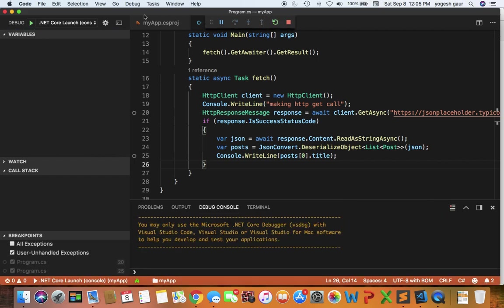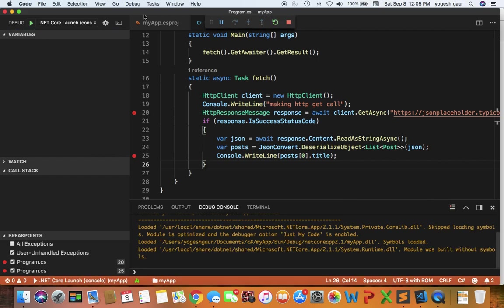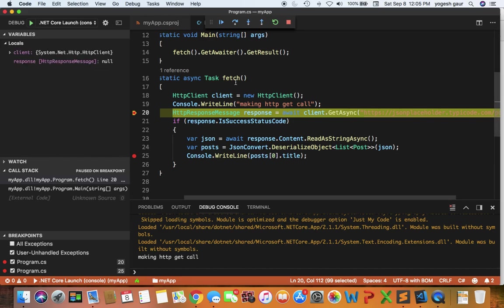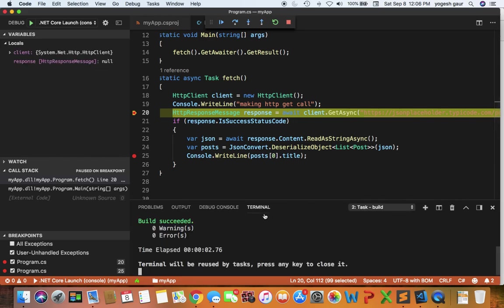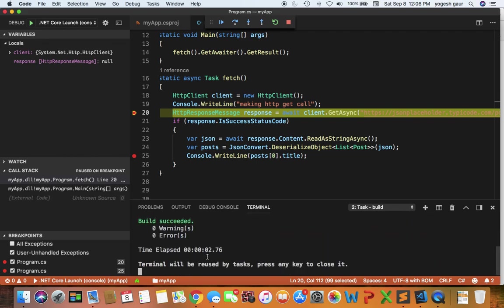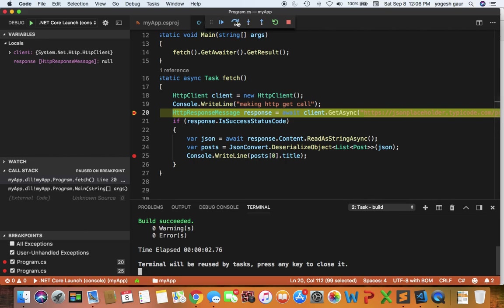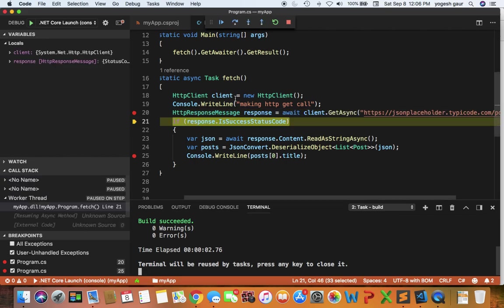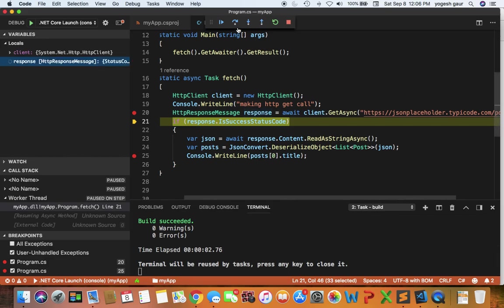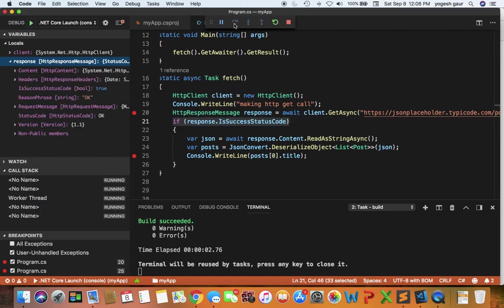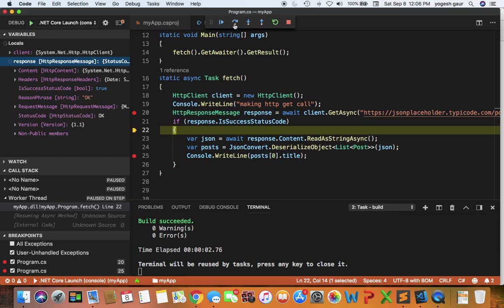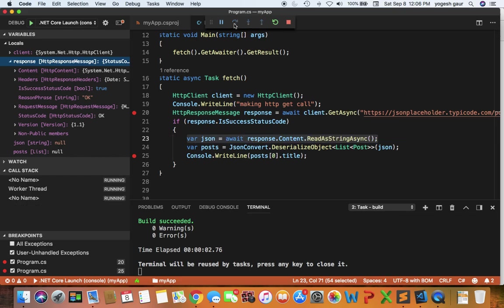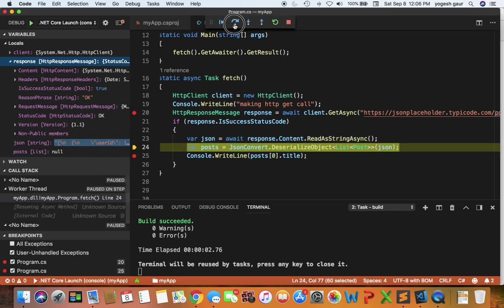This is the starting point which you will use to add Polly. Here you can see it is printing out on the terminal that it is making an HTTP GET call. We get a response, so we can step over that. You can see there is a response. I'm going to step over this just to show you that it is a success code. Here it is going to read the response as a string and deserialize it and get all of the posts.